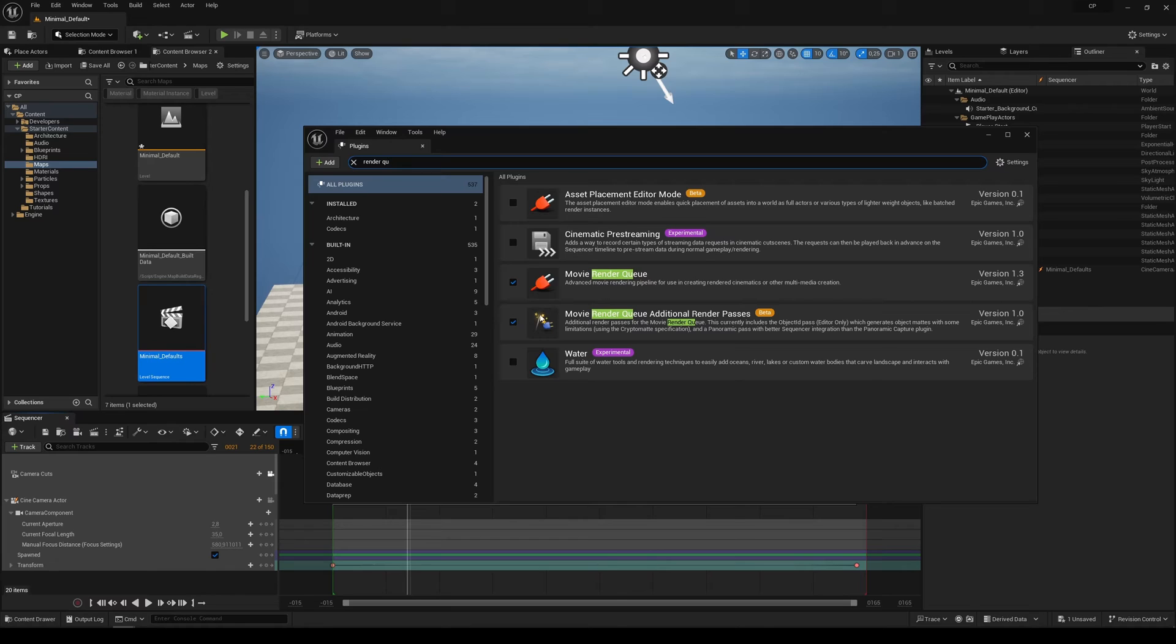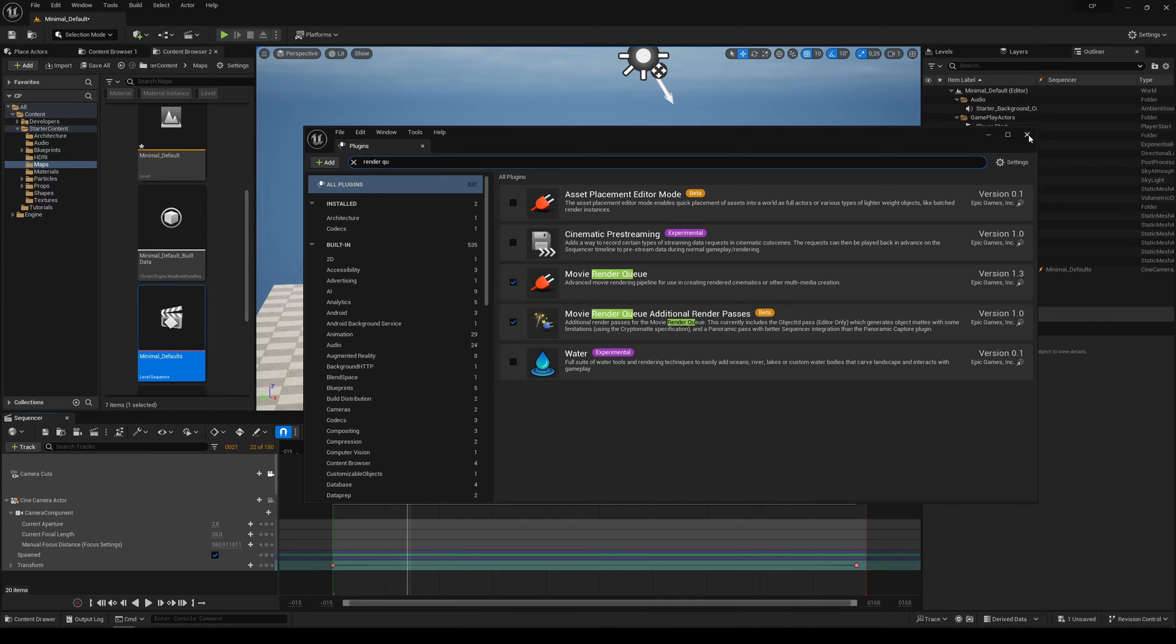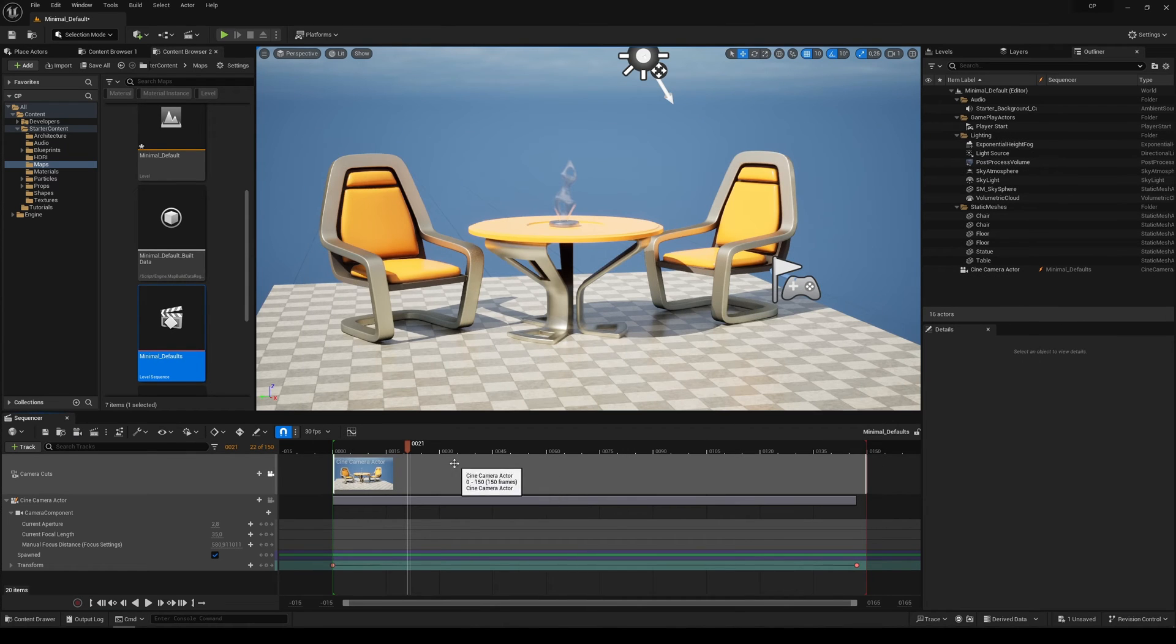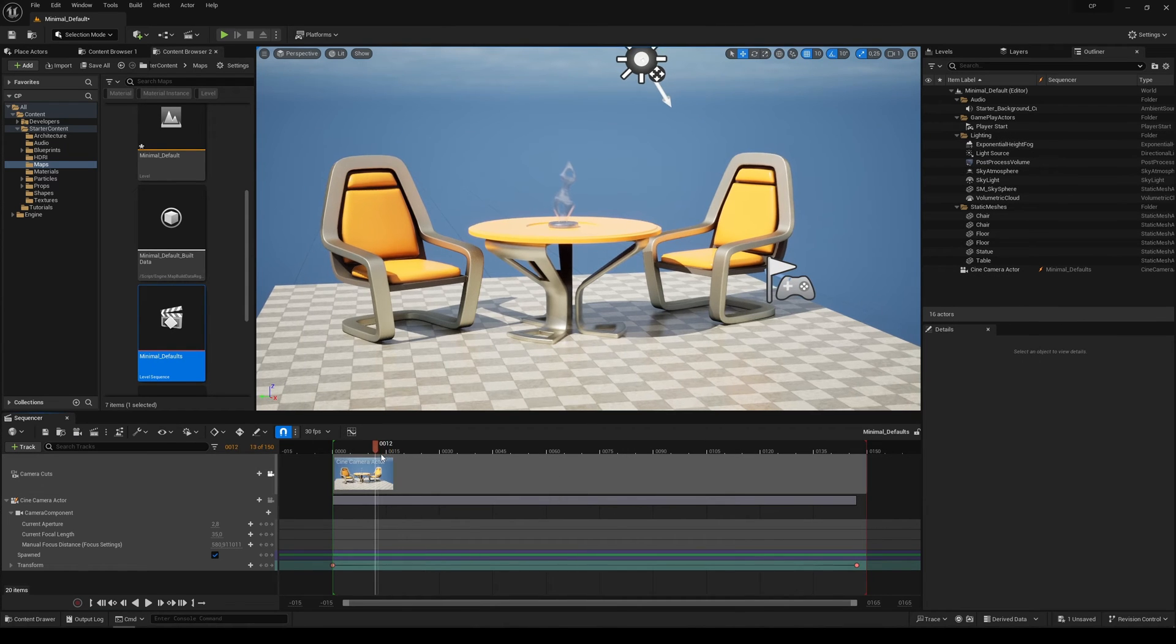And Movie Render Queue Additional Render Passes. You have to restart your project, and when you open the project again, open your map and sequencer.